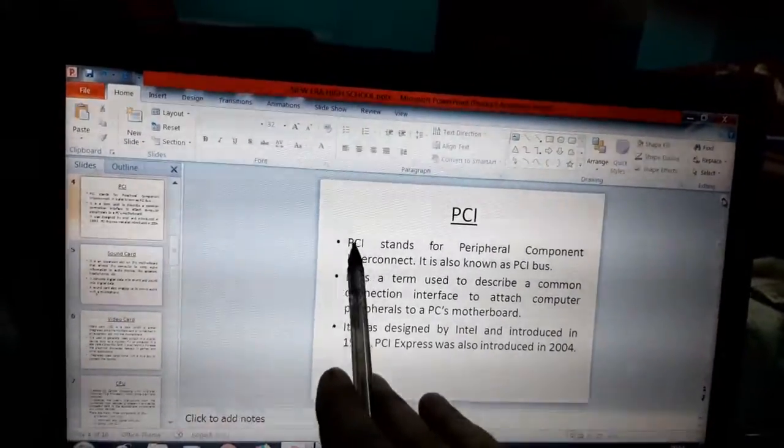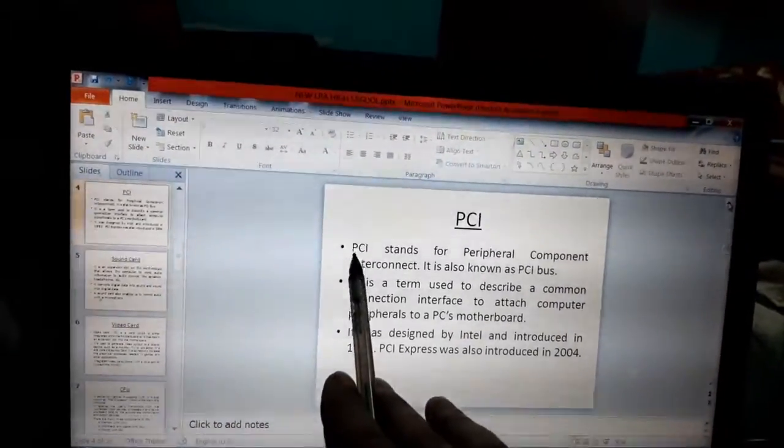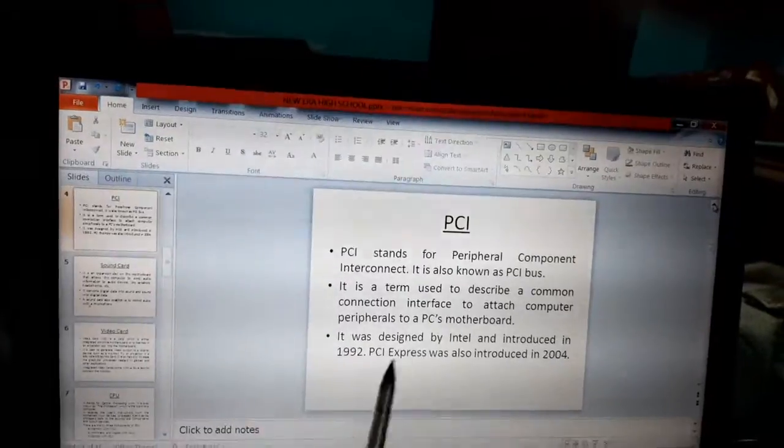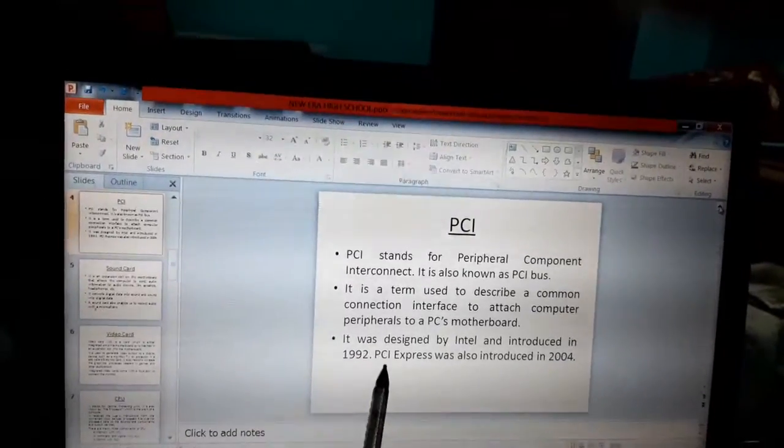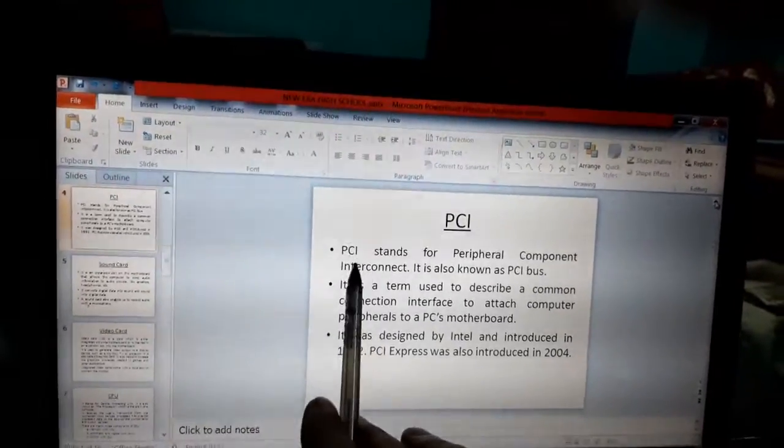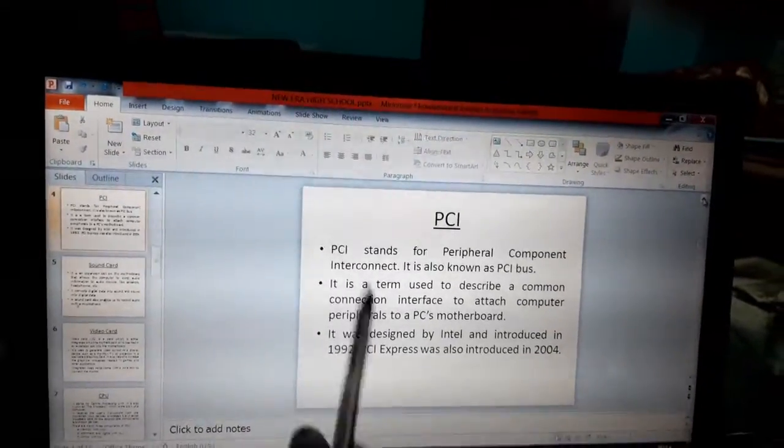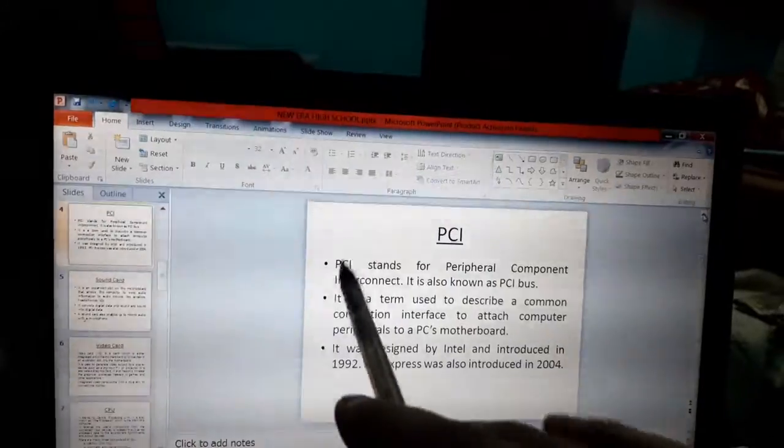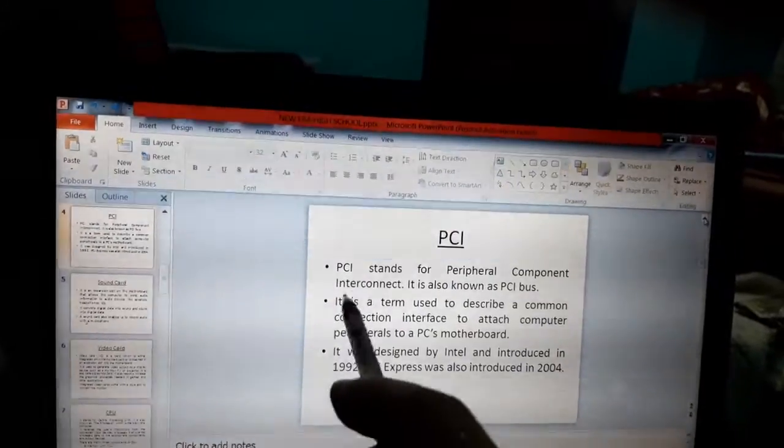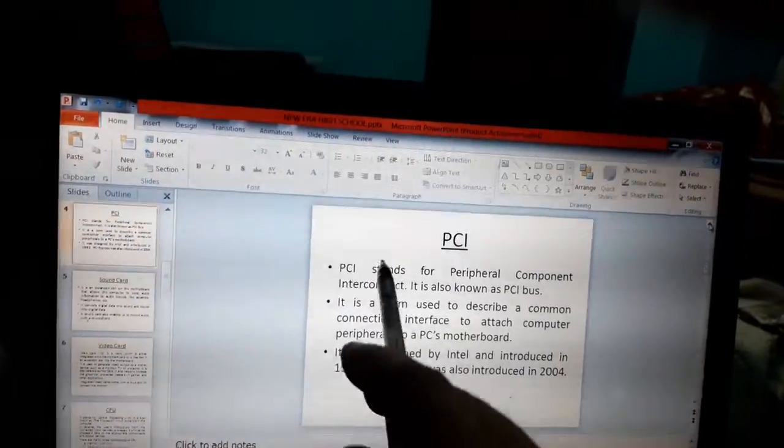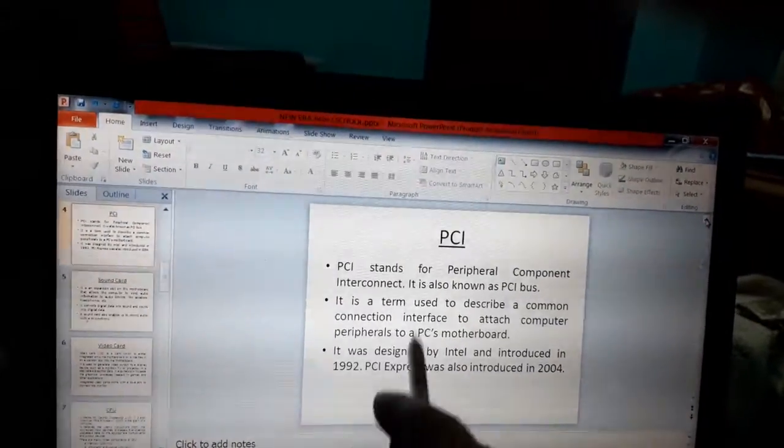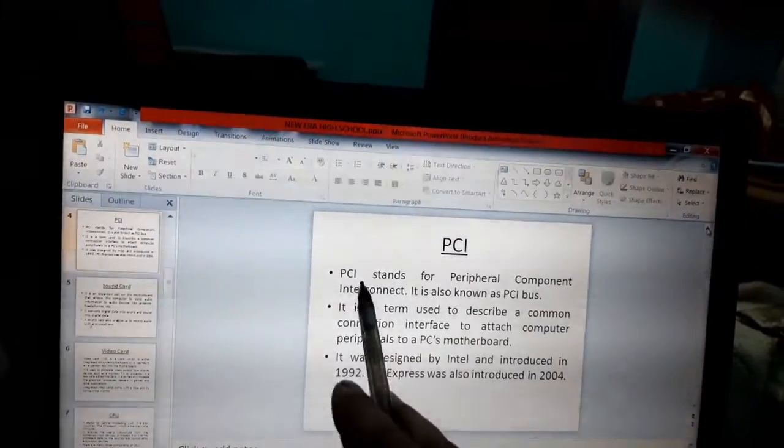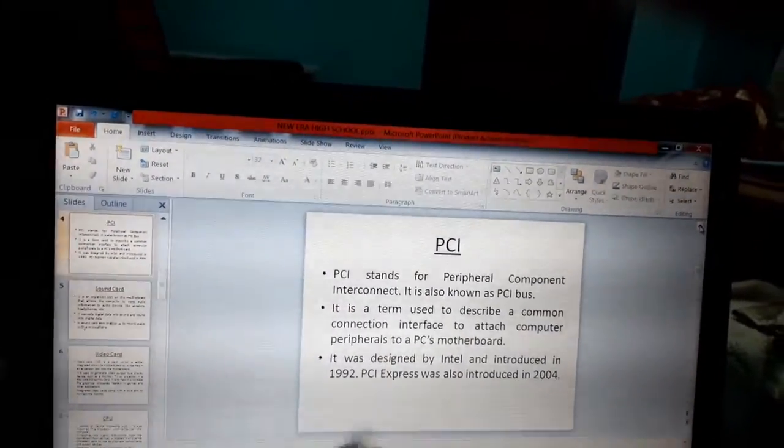There are many differences between both the slots, PCI slot and PCI-X slot. Data transmission rate is different in both the slots. Another difference is that sizes are different. Number of pins in both the slots are also different.